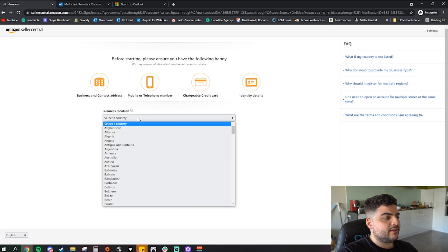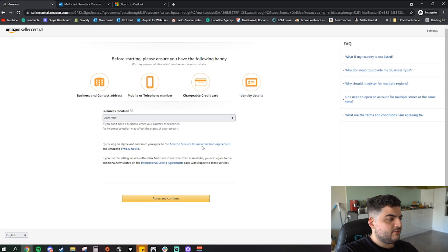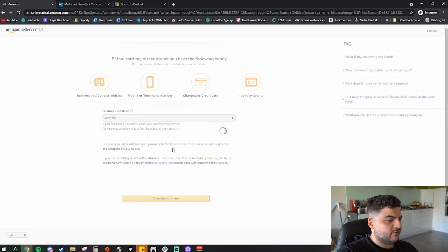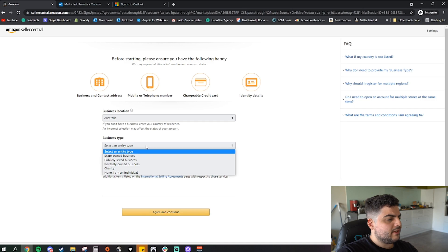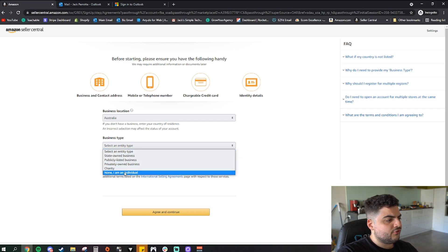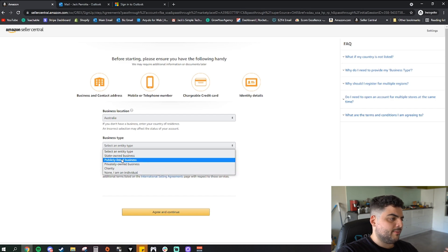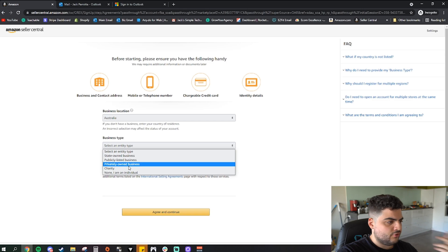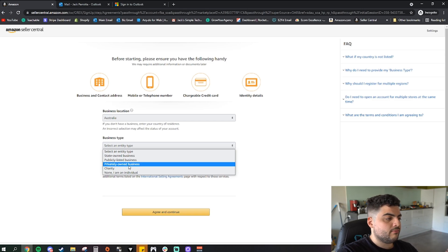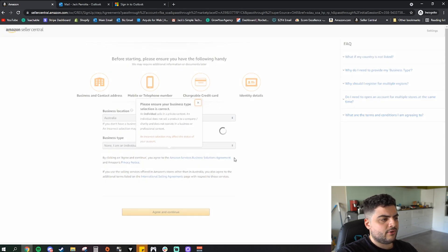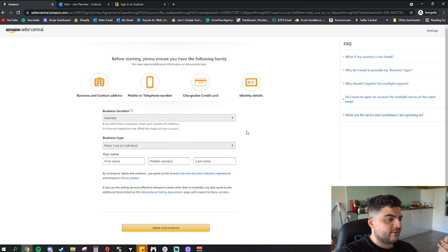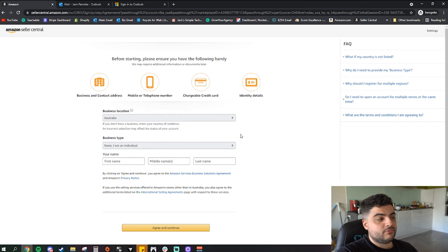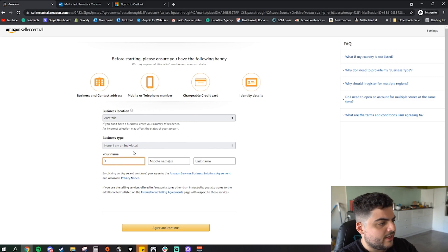Business type, now what you would most likely be doing is none, I'm an individual. If you're a publicly listed business, privately owned business, you can do that, but most of the time if you're new to this and you're looking at this video, most likely you're going to be an individual and that goes under the same thing as an ABN, just an individual sole proprietor. So you want to put in your details now and then once we've hit agreed and continue, it'll take us to the next page.